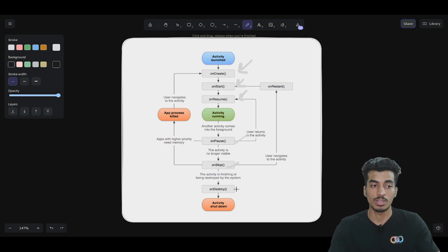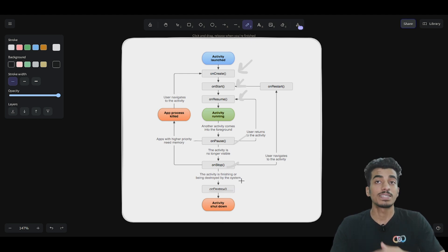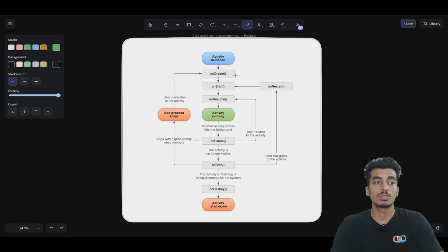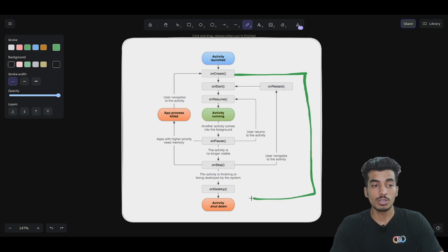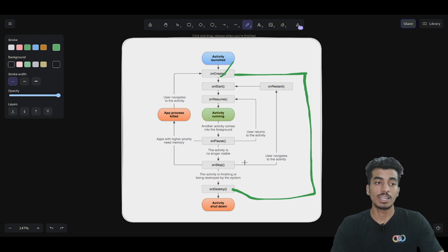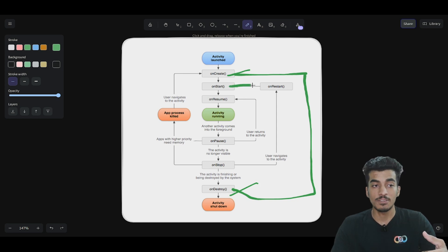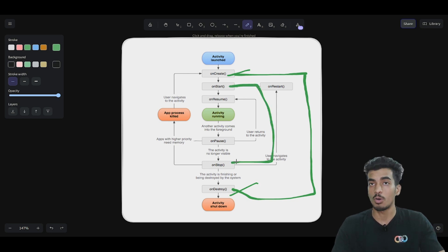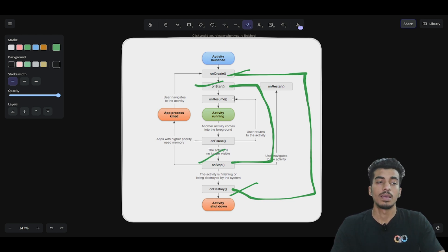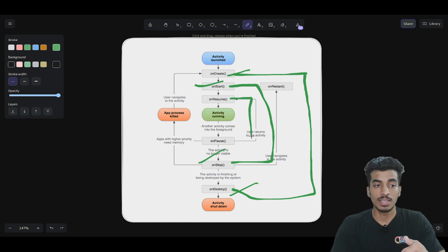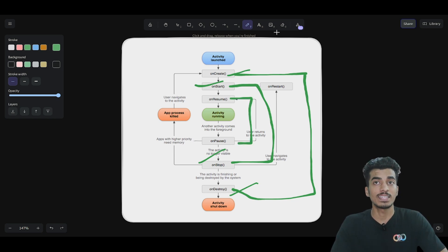After onStop, if you close the application from recent apps, onDestroy will be called, meaning the activity is completely finished. You should notice a pattern: onCreate pairs with onDestroy — whatever you register in onCreate should be unregistered in onDestroy. Similarly, onStart pairs with onStop, and onResume pairs with onPause. Whatever you start in one, you should stop or release in its corresponding counterpart.